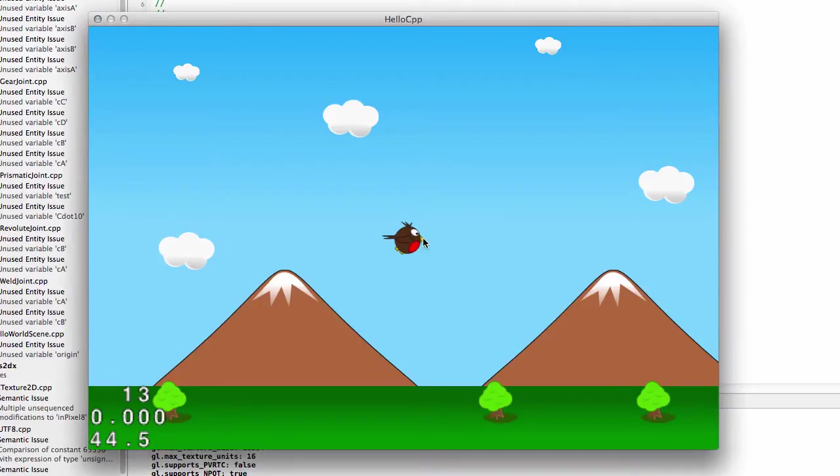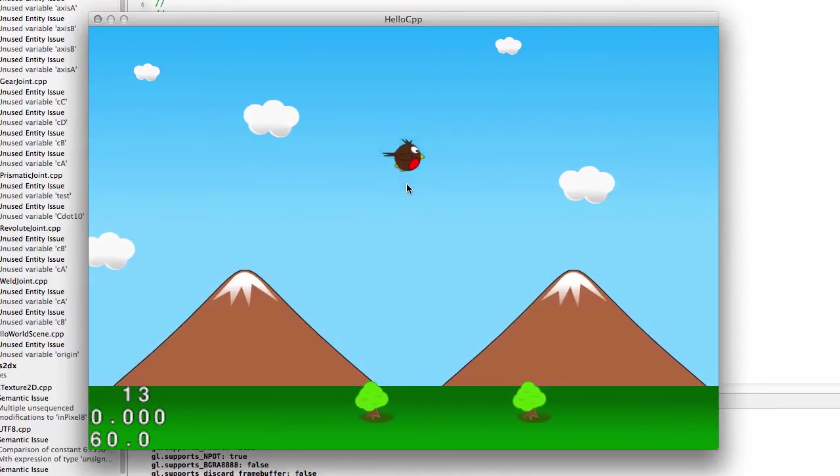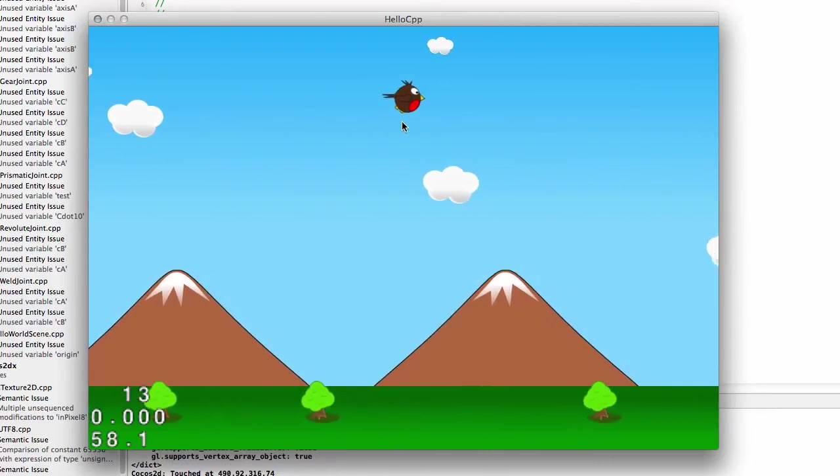Last video we arrived at the state where we've got things scrolling on the screen. It's looking sort of like a game.